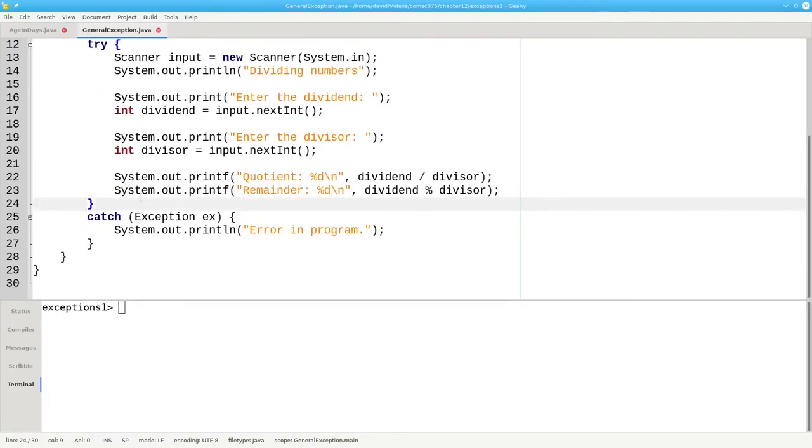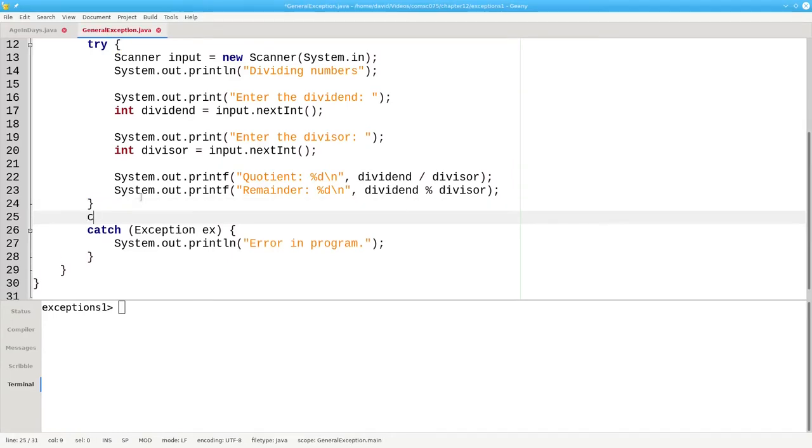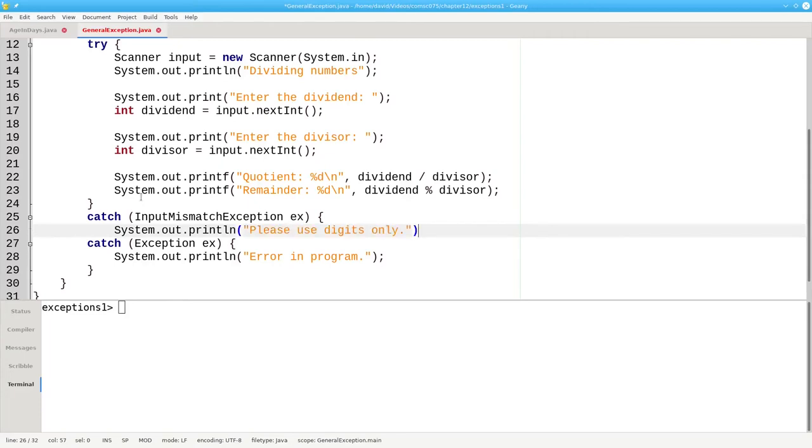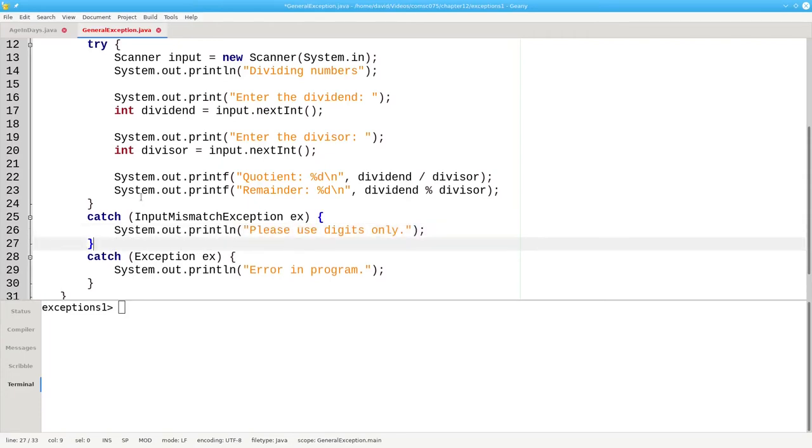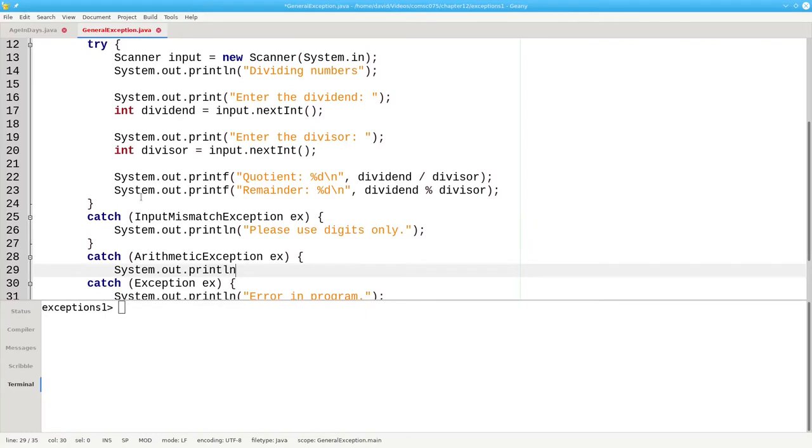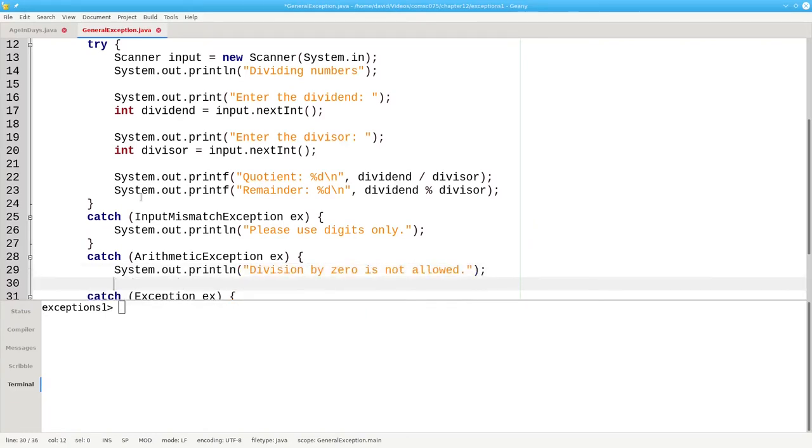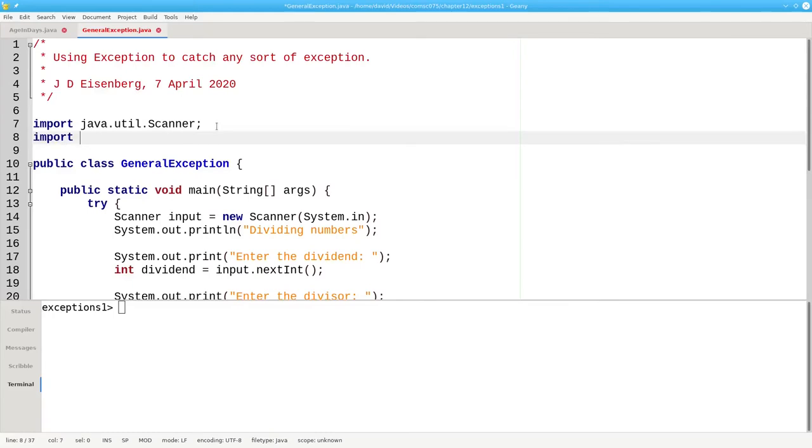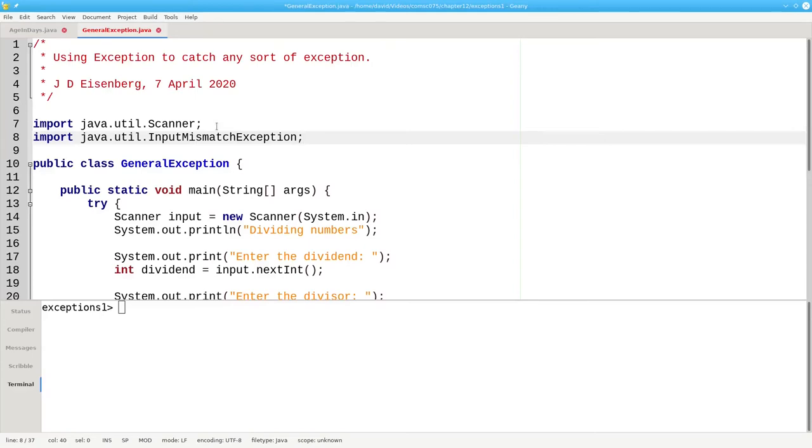We can do that by adding two different catch clauses. We can catch an InputMismatchException and tell the users to please use digits only. And we can add another catch clause for ArithmeticException and print out that division by zero is not allowed. We're going to import java.util.InputMismatchException. But we don't have to import ArithmeticException because it's part of the java.lang package and it's automatically imported for us.